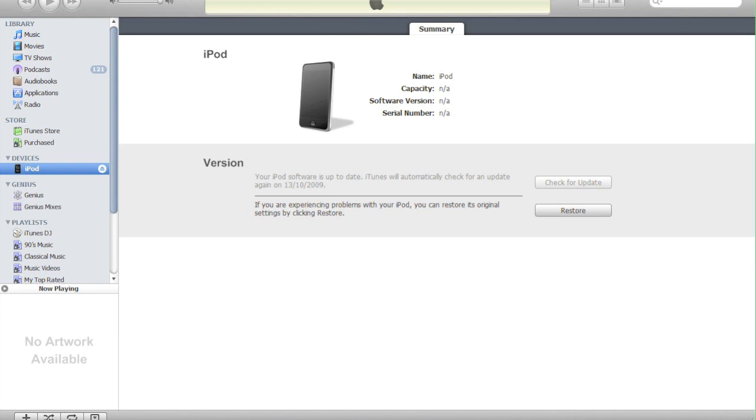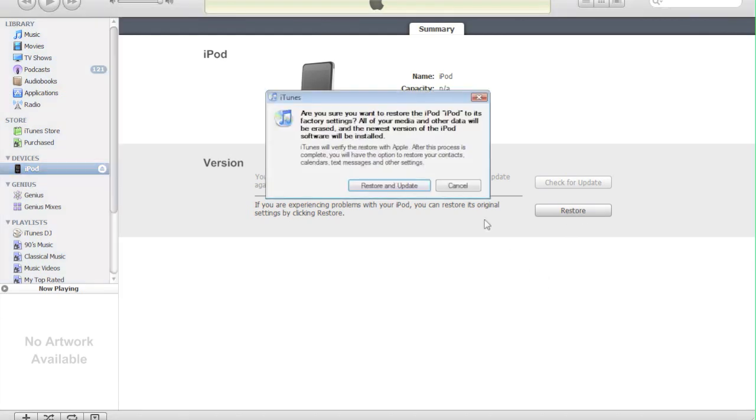The reason for that is because the 3.1.2 software upgrades your baseband, which means that UltraSnow won't be compatible and you won't ever be able to get the unlock back again. So I think with all that done and said, you can restore to 3.1.2.